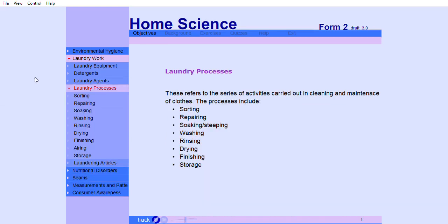This refers to the series of activities carried out in the cleaning and maintenance of clothes. These processes include sorting, repairing, soaking or steeping, washing, rinsing, drying, finishing, and storage.